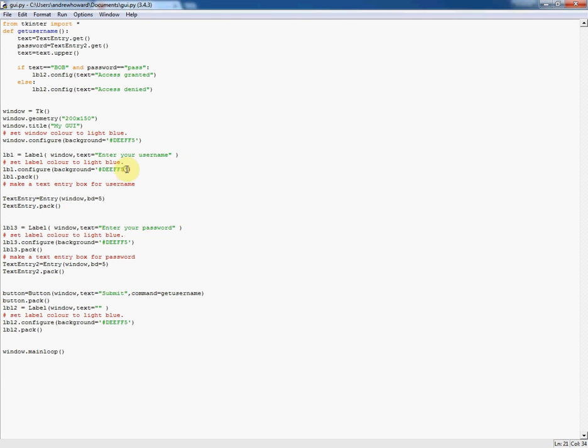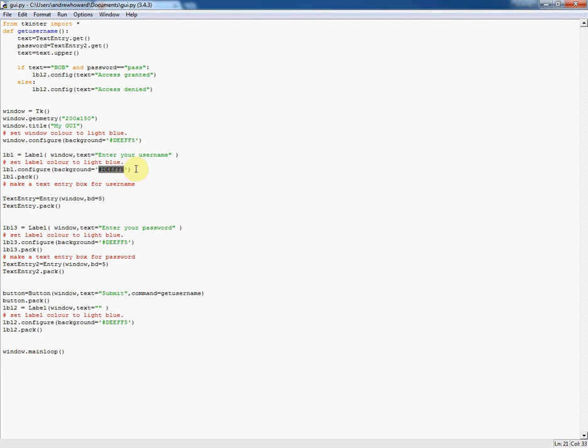You could just put blue or red or black or white in here as a word, but if you use hex codes it opens up a lot more subtle colours and a bigger range. If you just go on Google and search hex colour chart, you will find loads of different colours you can use. This one's a light blue which I thought looked nice.